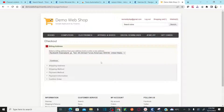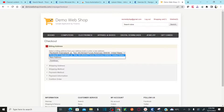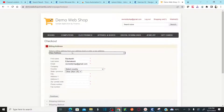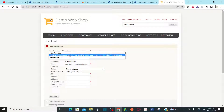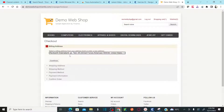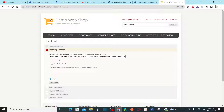While checking out, you need to provide your billing address — either a new billing address or an existing one — and click continue. Then provide your shipping address: you can select the same as billing address or choose in-store pickup, and click continue.